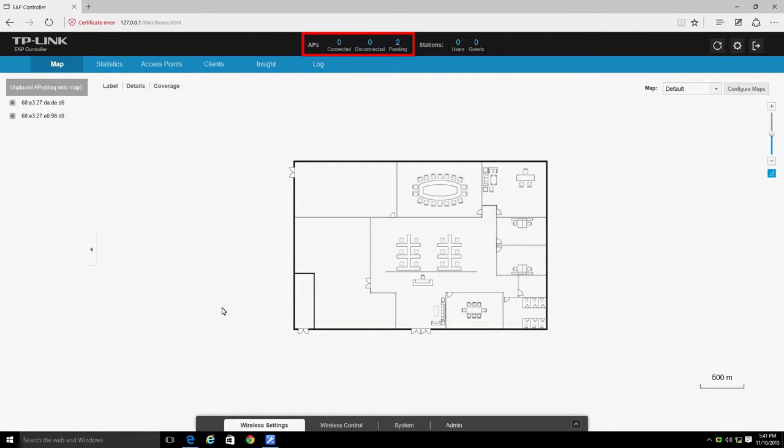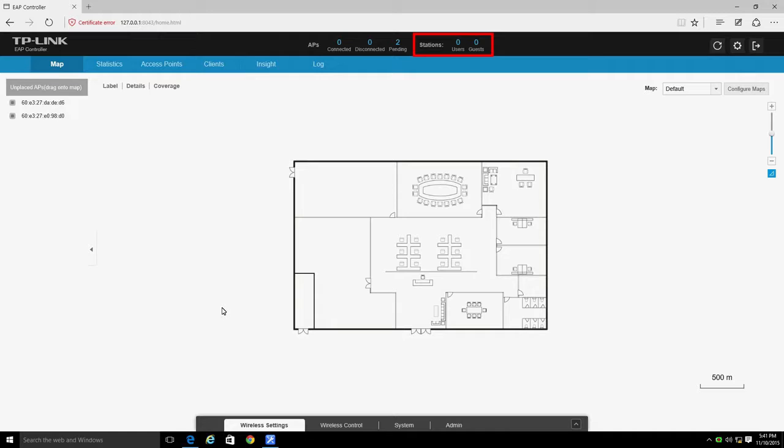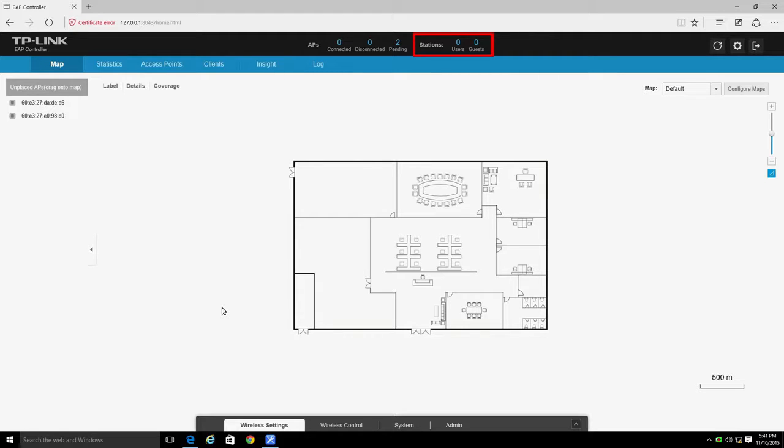You can click on any of these numbers to go to the corresponding page on the Access Points tab. The Stations portion tells you how many users and guests are on the network. You can click on either of these numbers to go to the corresponding page on the Clients tab.